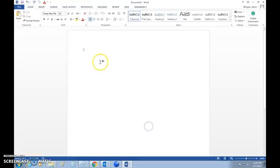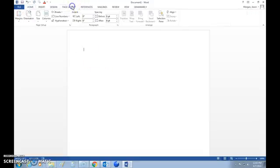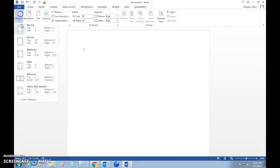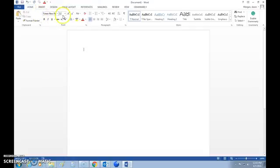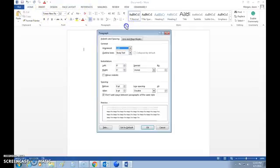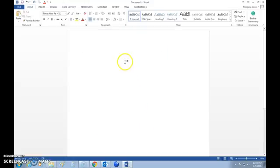So to recap: first thing we did was set the page layout — margins were one inch. Make sure the font is correct. Make sure the paragraphs are set for double-spacing and you have that checkmark checked.